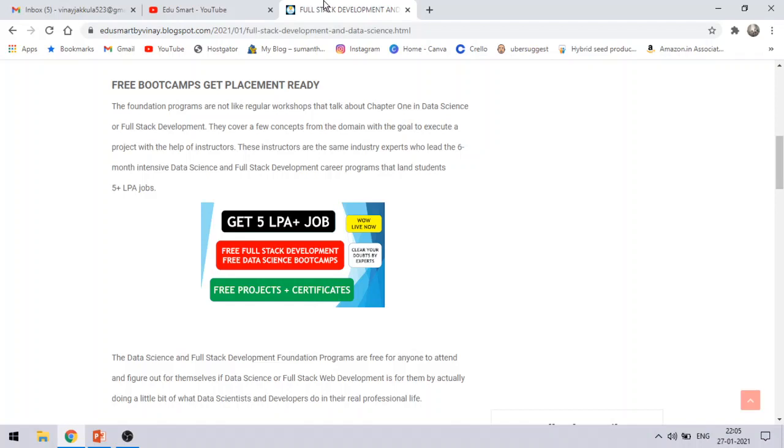And if you think that whether you can go for data science or if you wanted to go for full stack development, if you are in a dilemma, this will really definitely help you a lot. What you all need to do is just sign up for that.